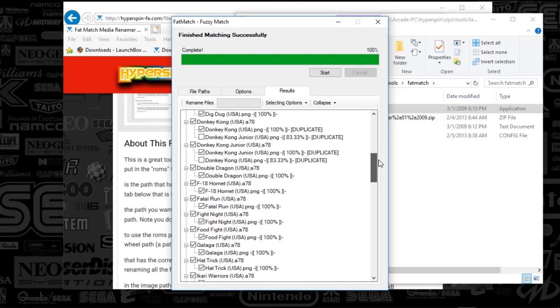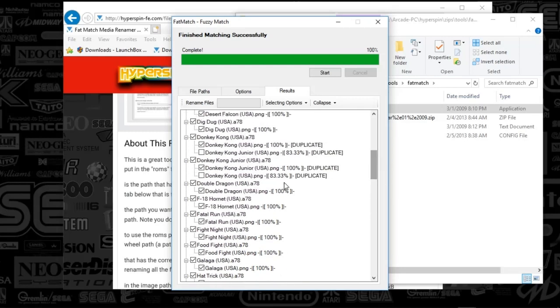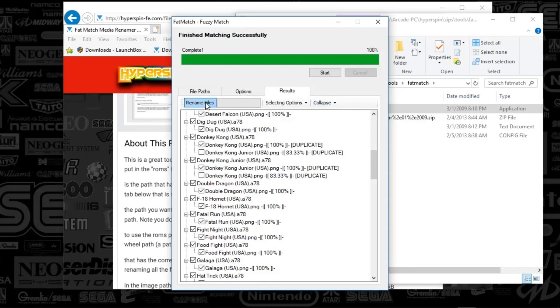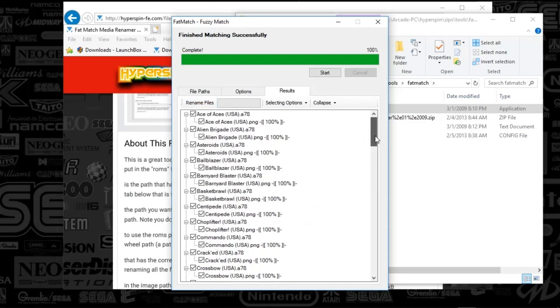But that's really all there is to it, guys. You're essentially trying to get the wheel art that you have and you're trying to match it up with your game art. So that's really all there is to it. You're just going to select best matches from here and it's going to highlight everything for you. And you'll push rename and it's going to automatically rename things for you.